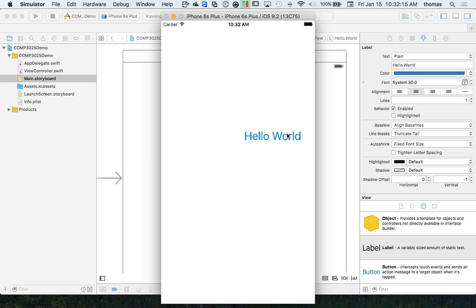Let's stop here. We did our hello world. Let's take a break, get some coffee, I'll give my voice a break too, and then we'll come back in 10 or 15 minutes and continue for the next piece.